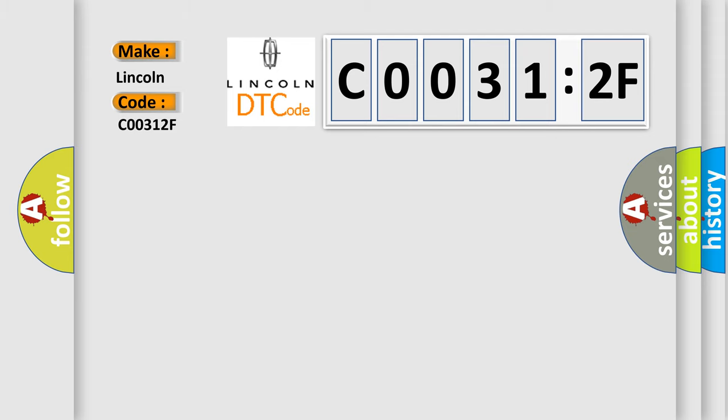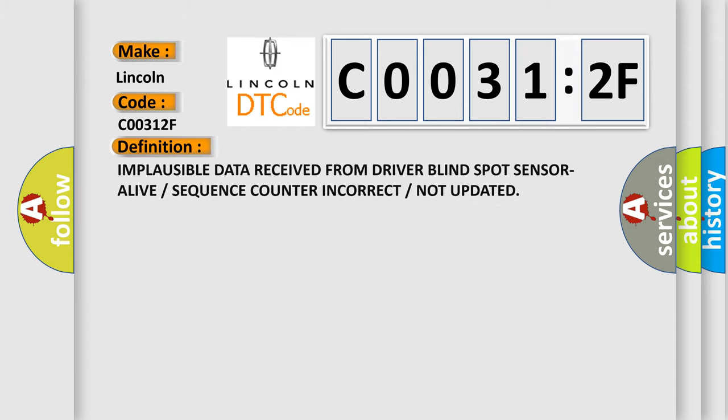The basic definition is: Implausible data received from driver blind spot sensor, alive or sequence counter incorrect or not updated.